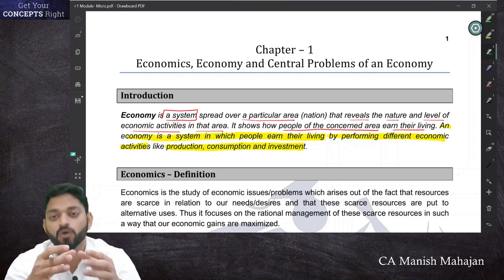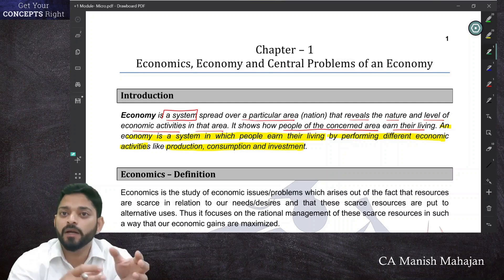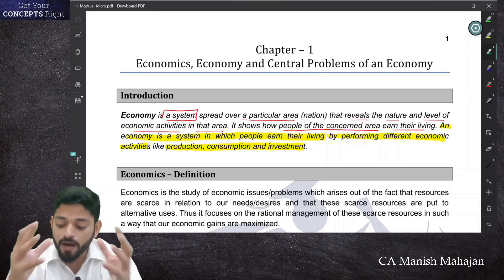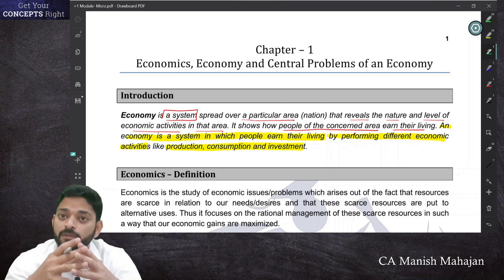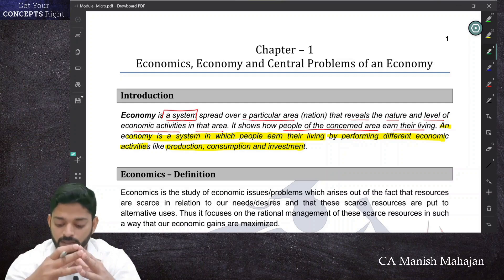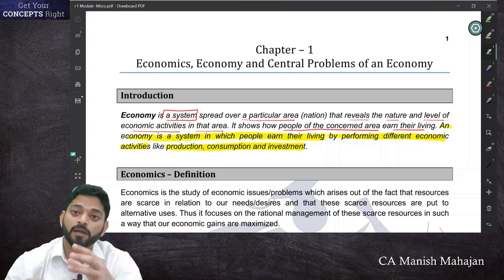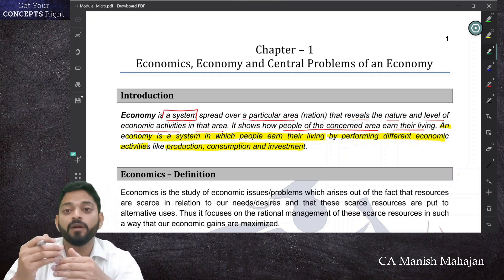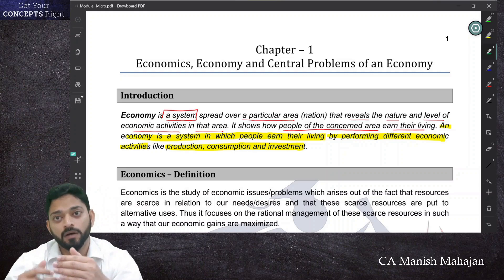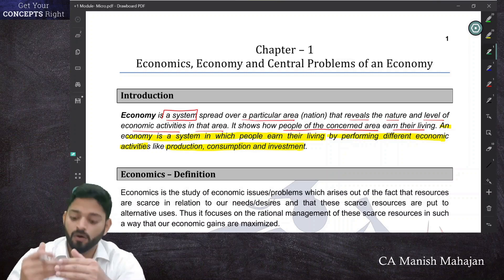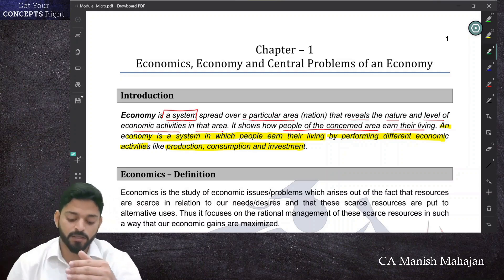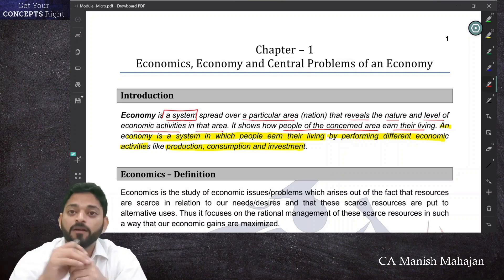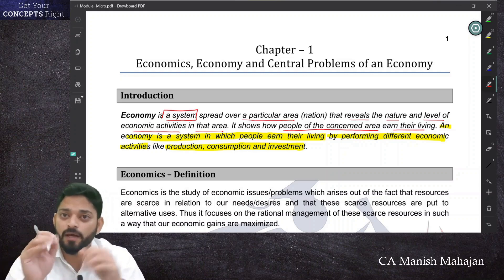These activities are performed within this system, and this is how people earn their livelihood and how an economy runs. So this is an economy.